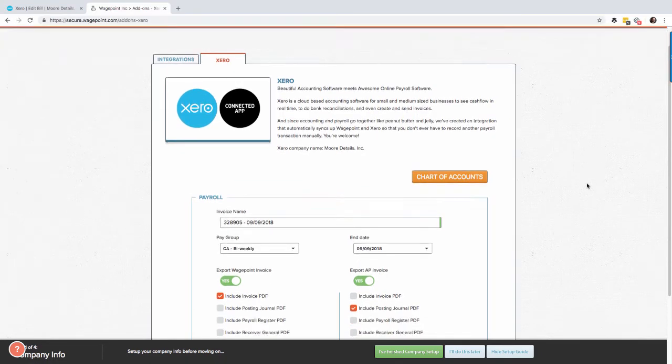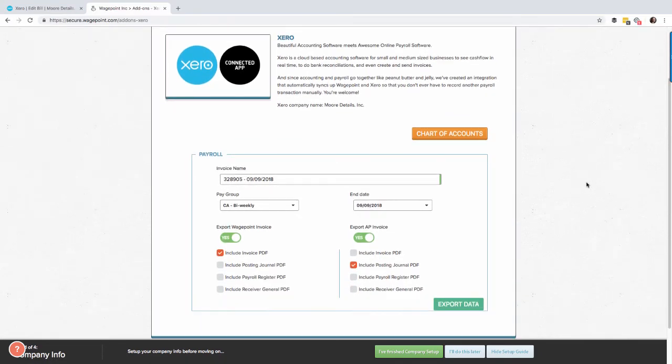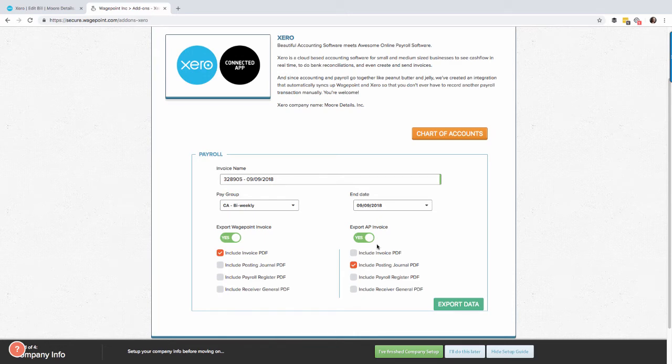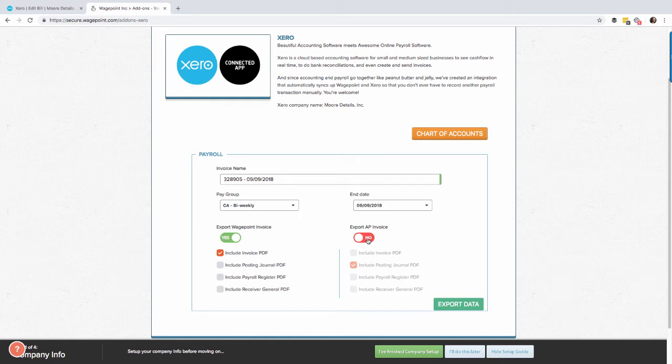Now let's scroll down a little bit here. I'm going to go ahead and select both of these to export the WagePoint invoice and export the AP invoice. You don't necessarily need to do this, you could select one or the other, but for the purposes of this video today I'm going to select both so that you see what they both look like in Xero.